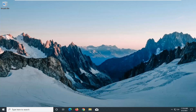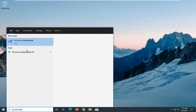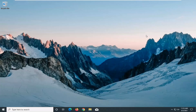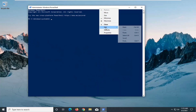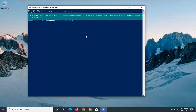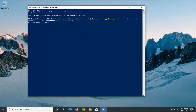Now once your computer has restarted, go ahead and open up the Start menu again and type in PowerShell. Go ahead and right-click on that and run as Administrator. We're going to paste in the third command here, and then we're going to run a DISM command. That will be the fourth and final command for this video.